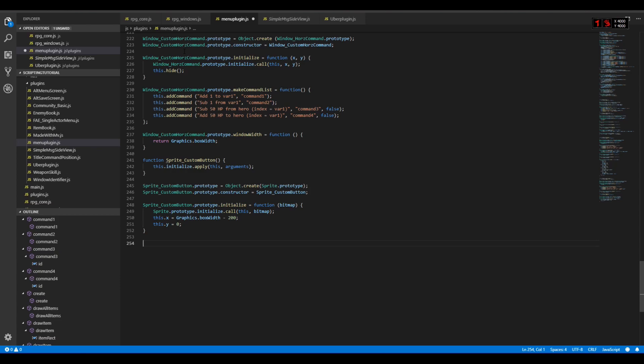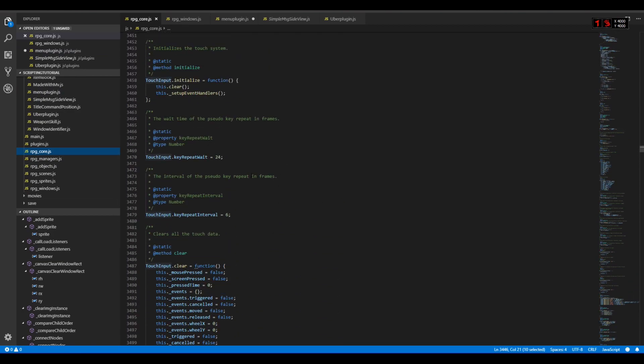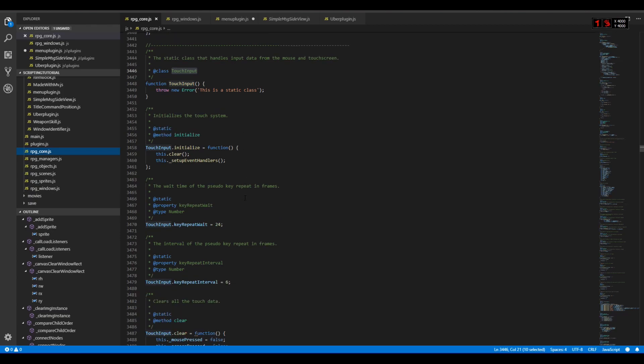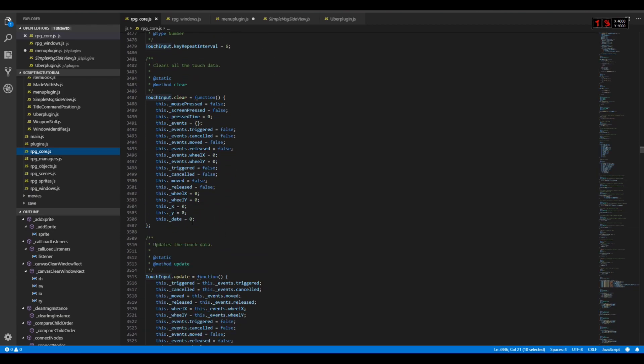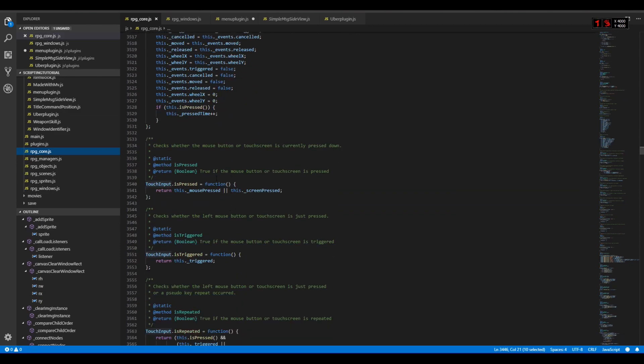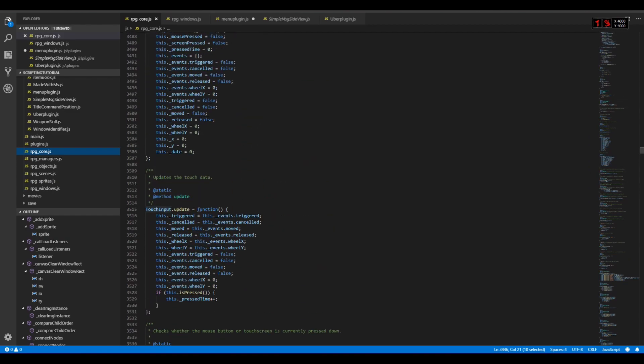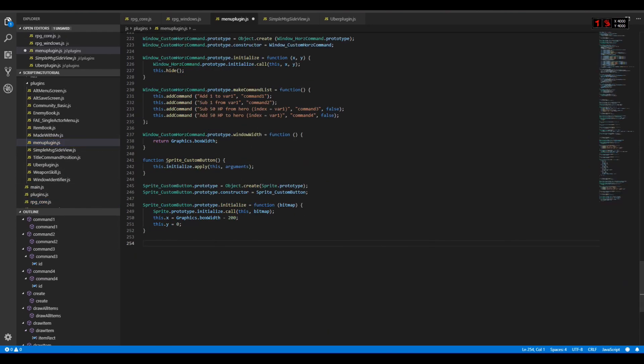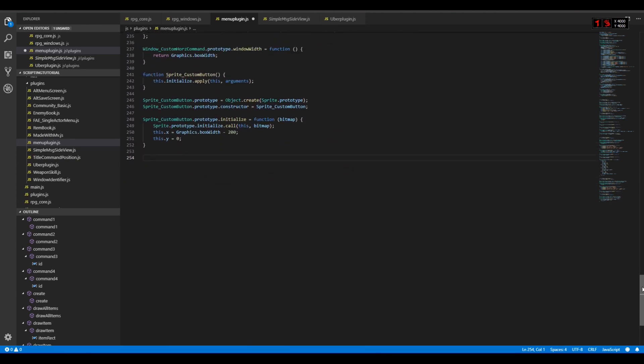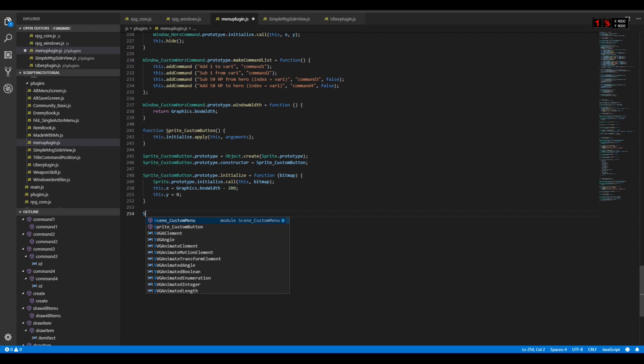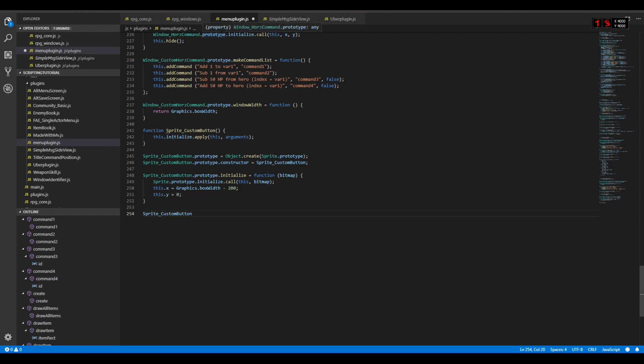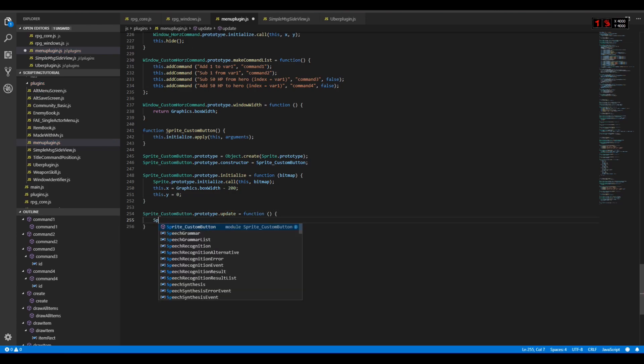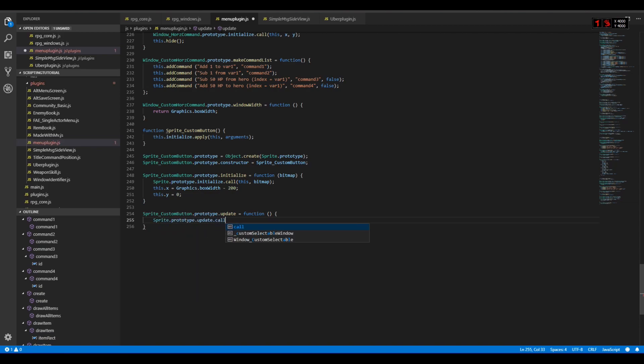And of course to handle the touch, I need to take a look at the touch input. It handles both the mouse and the touch screen. As you can see it has the x coordinates, the y coordinates, and it also has pressed, triggered, and repeated just like normal input. We could do that inside the update function but that's kind of pointless since the sprite has its own update function too.